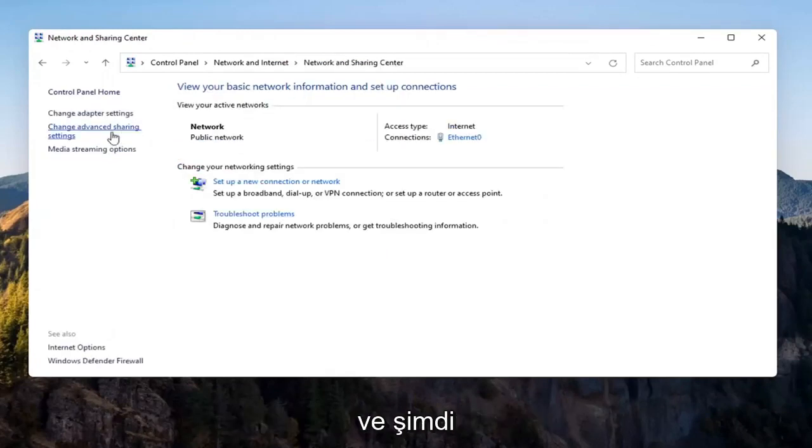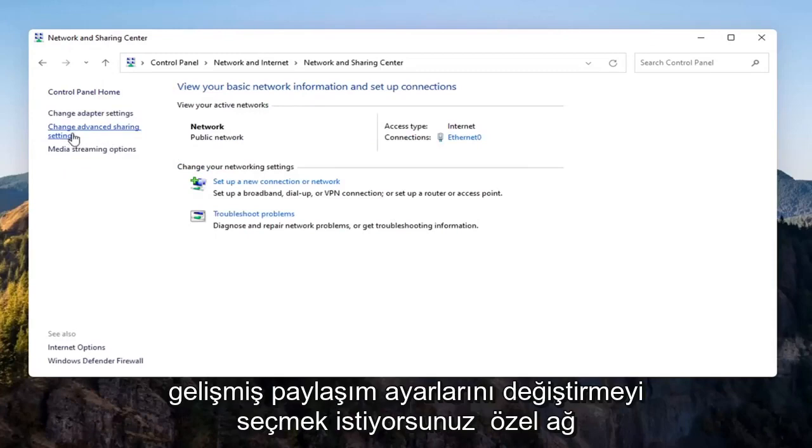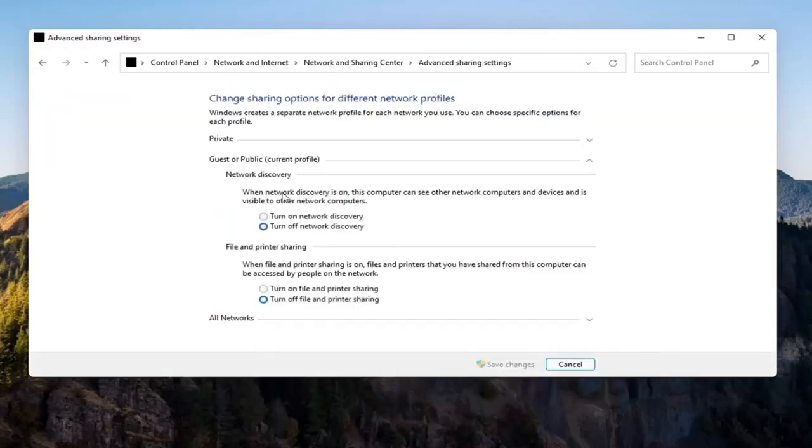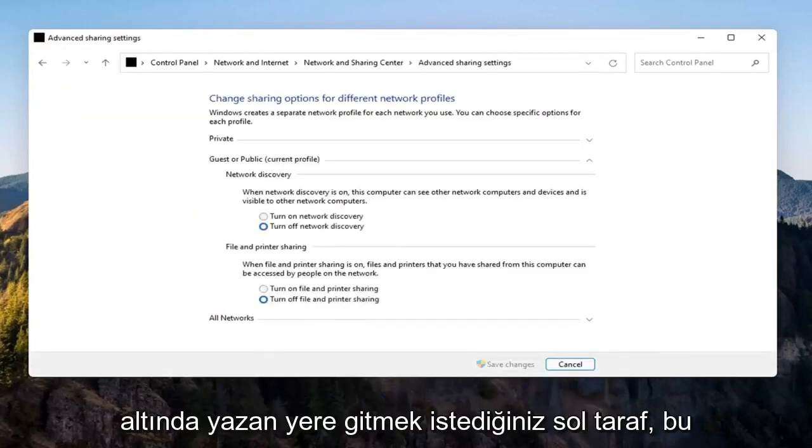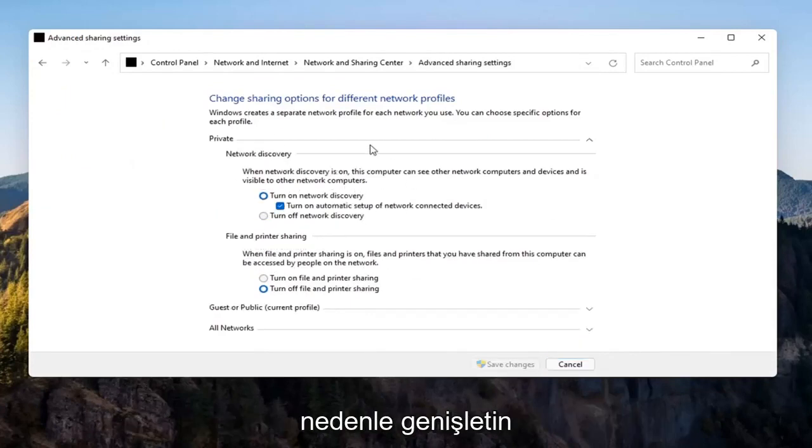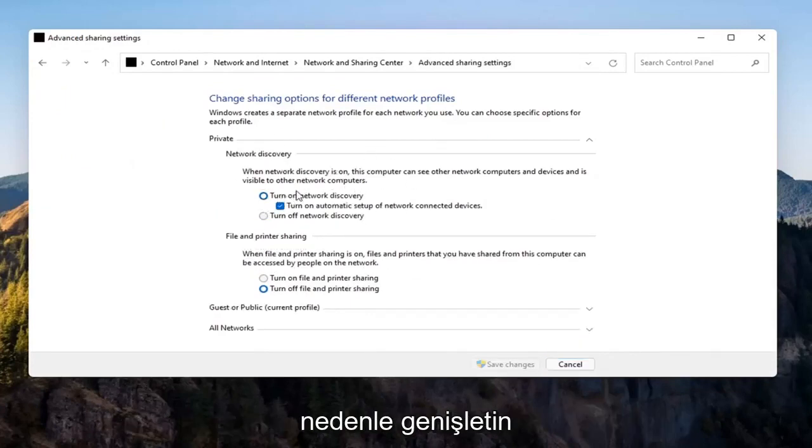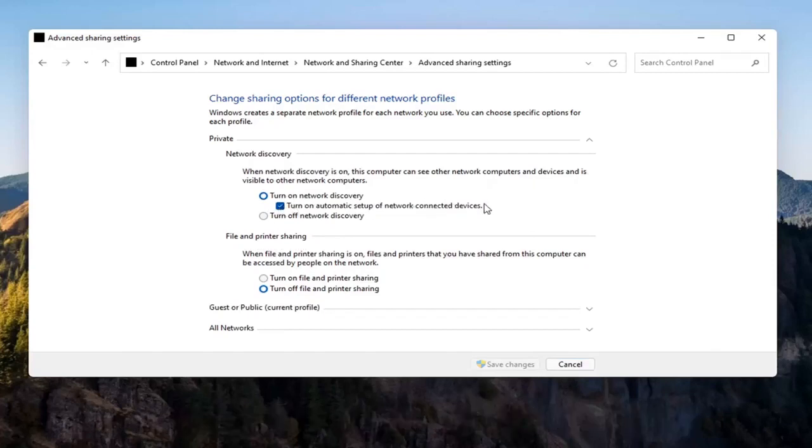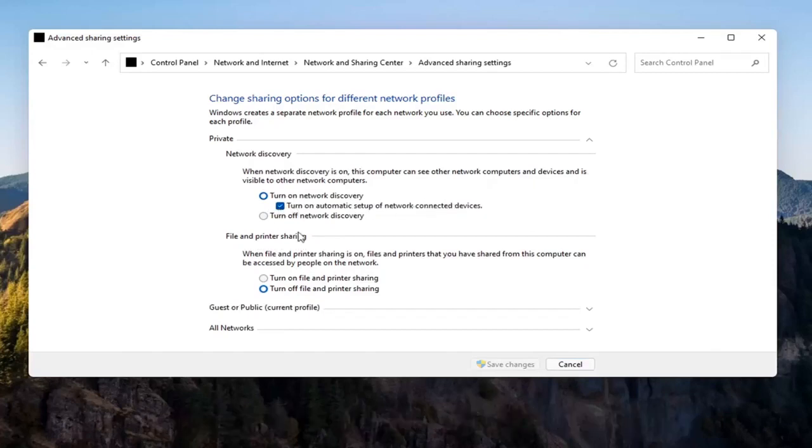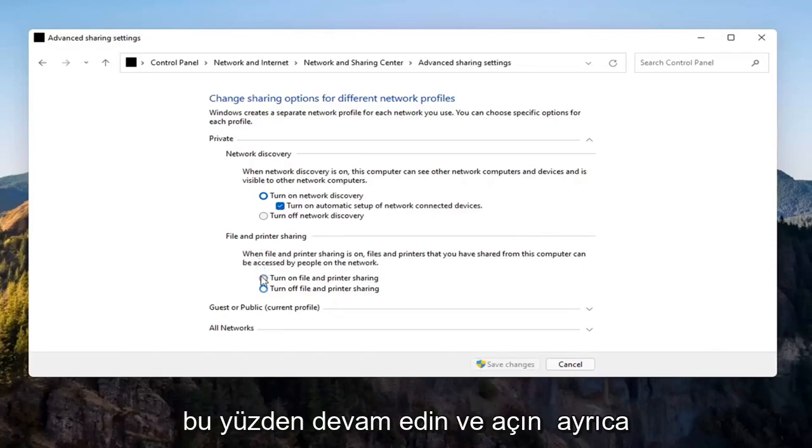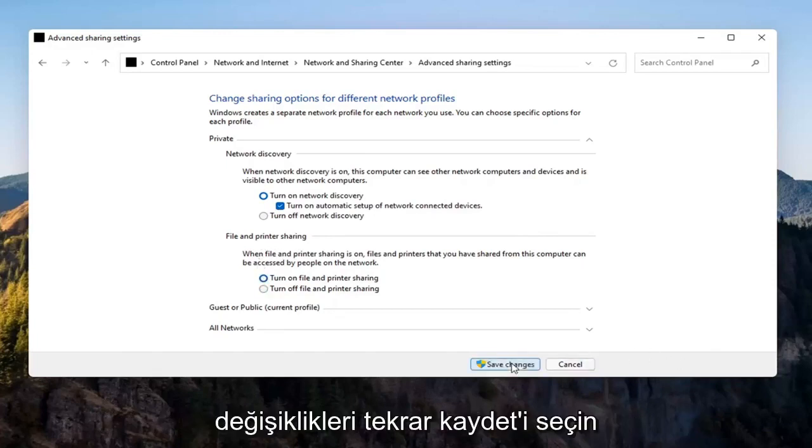And now you want to select change advanced sharing settings on the left side. You want to go where it says underneath private network, so expand that. Make sure turn on network discovery is turned on as well as turn on automatic setup of network connected devices as well as file and printer sharing. So go ahead and turn that on as well. Select save changes.